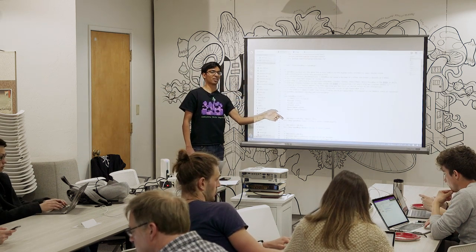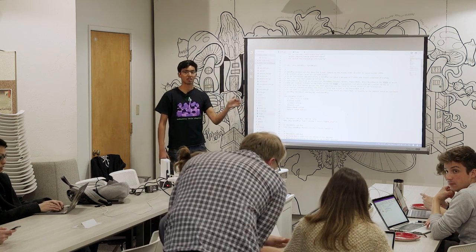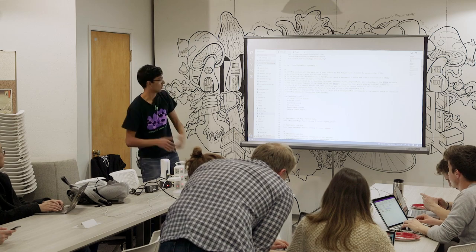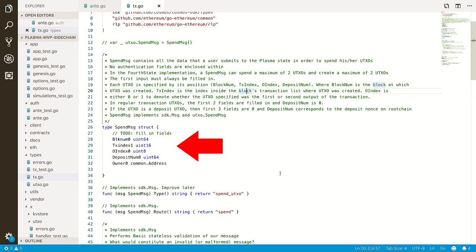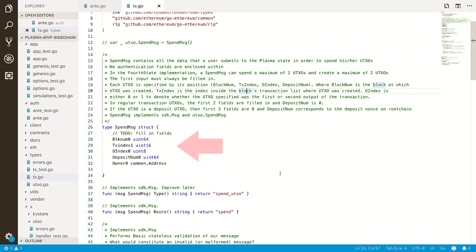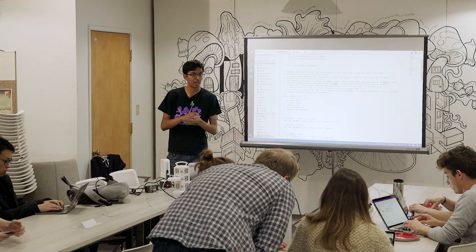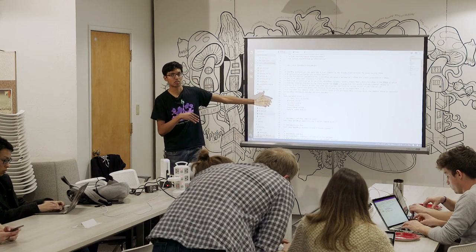Does anyone have questions on this part so far? I understand the data structure, but why are we making it? This is the message that gets sent to the blockchain. When I want to spend a UTXO, I construct this spend message, which has the information on what UTXOs I want to spend and to whom. So if I want to specify what UTXOs to spend, I need to give the position — those four fields — and that's what you see here. This is on my sidechain.